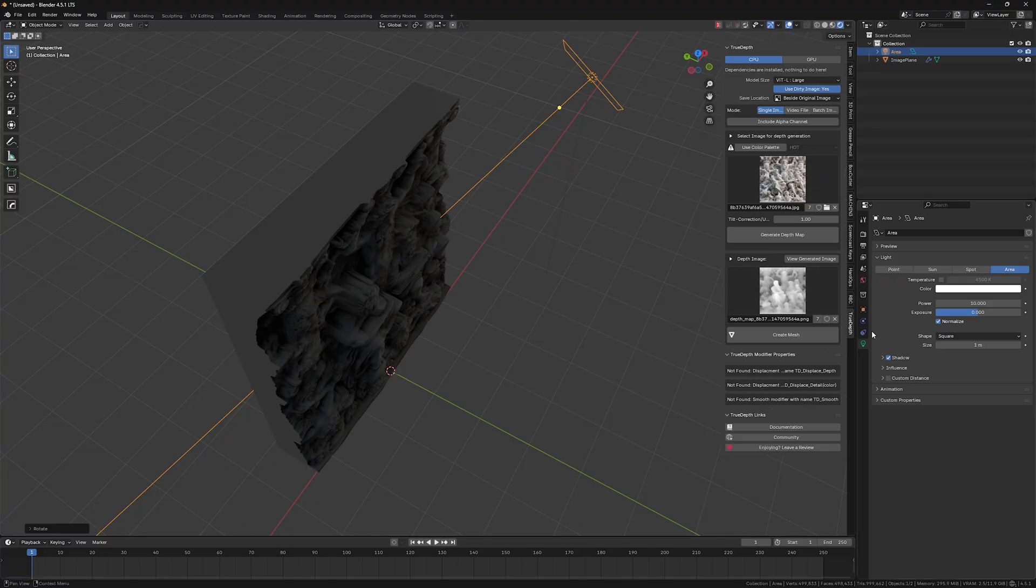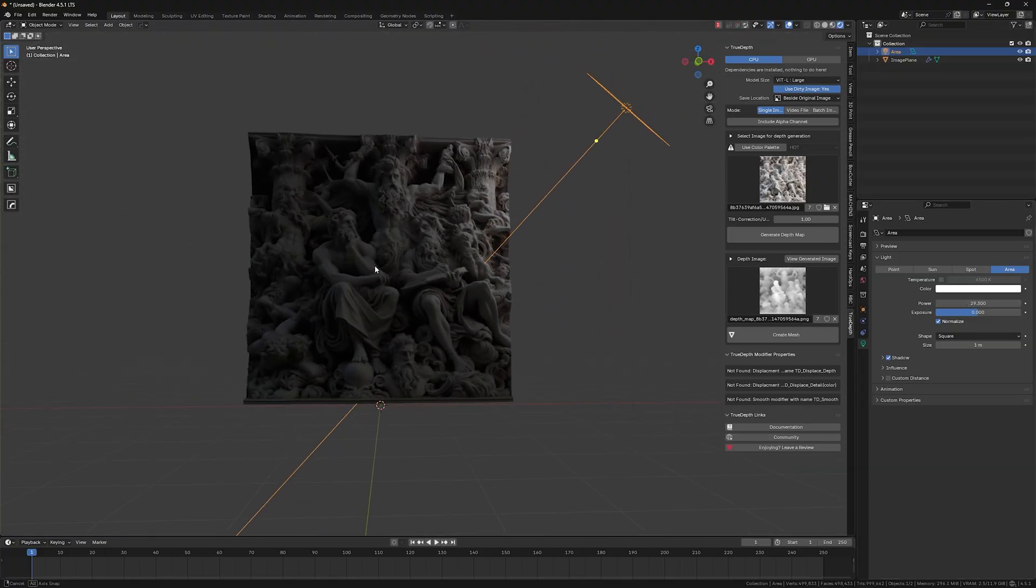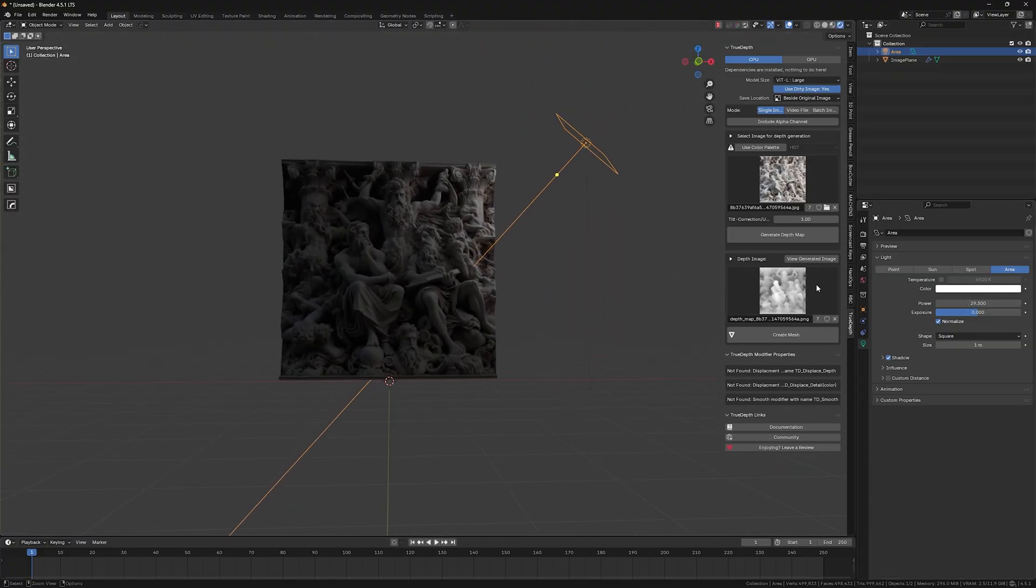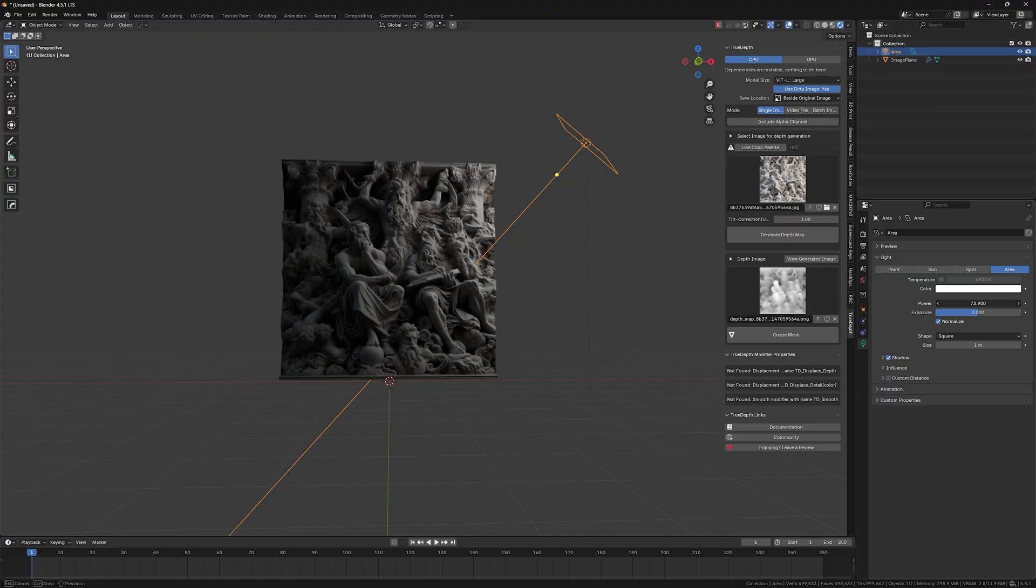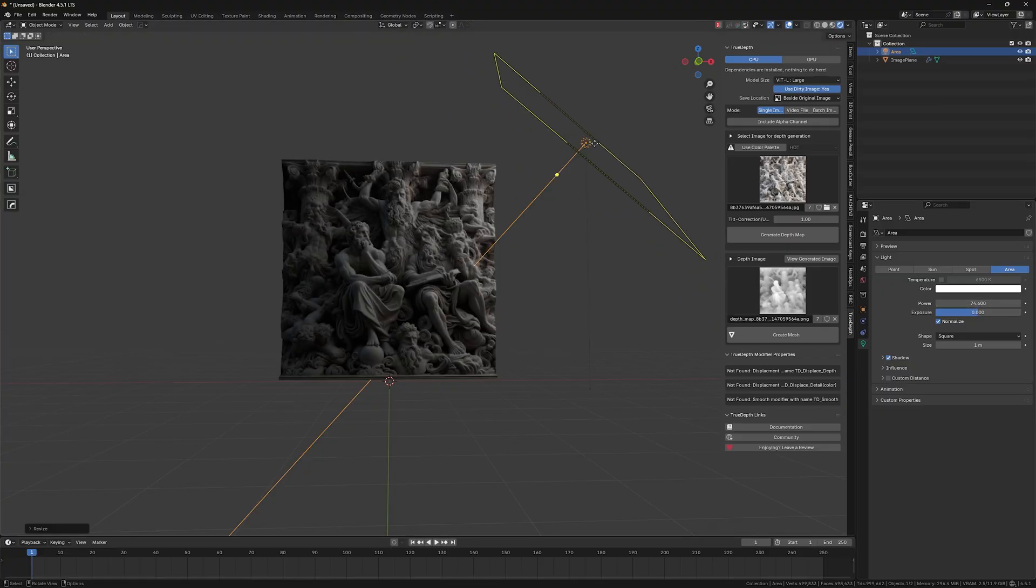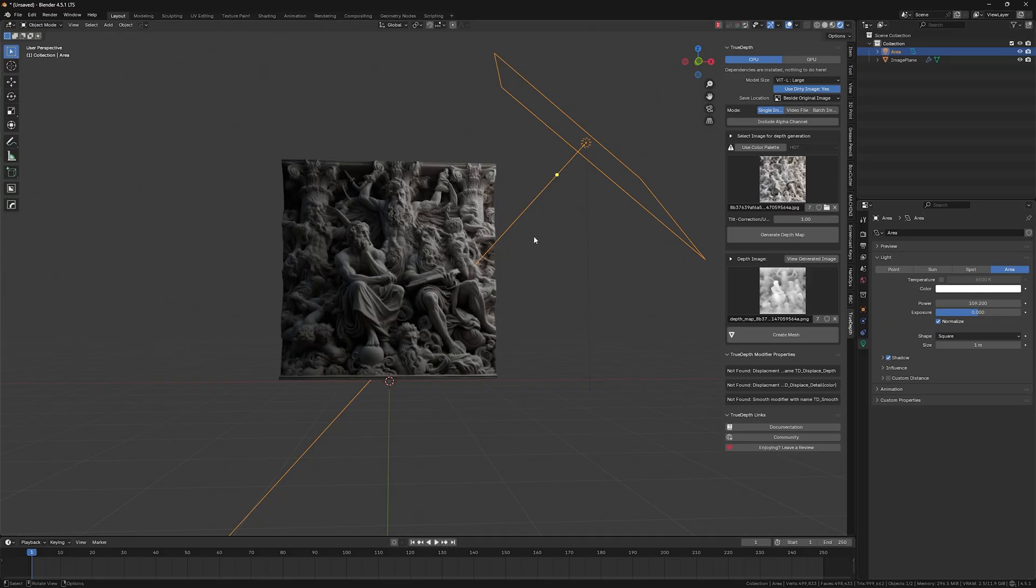So this is really convenient because I remember that I was doing it using Comfy UI. Well, it was also fine, but you know, it involved a couple of more steps and installations.